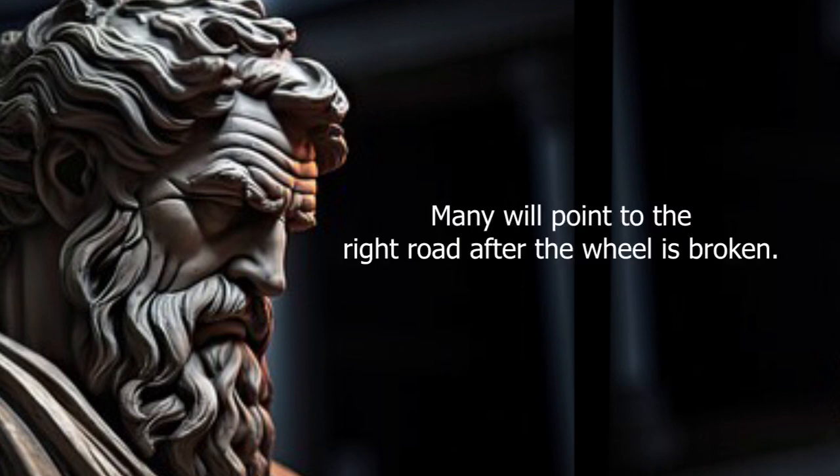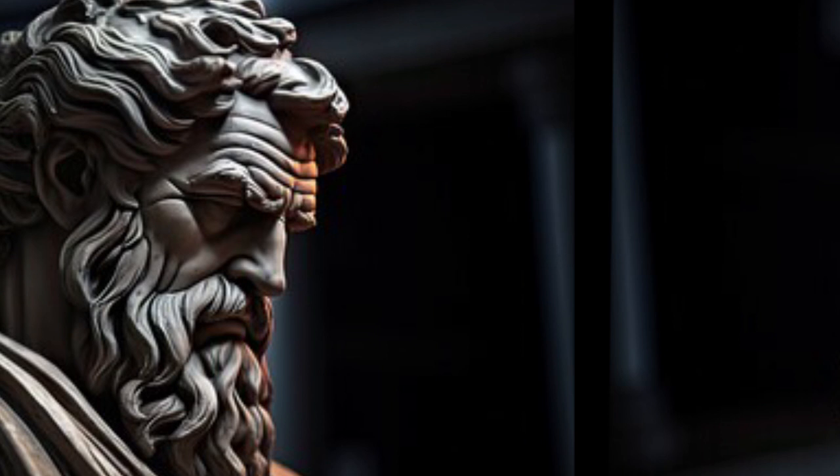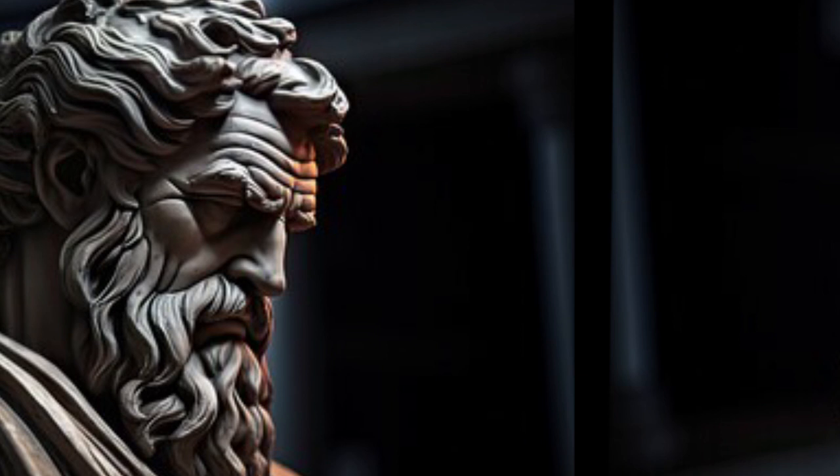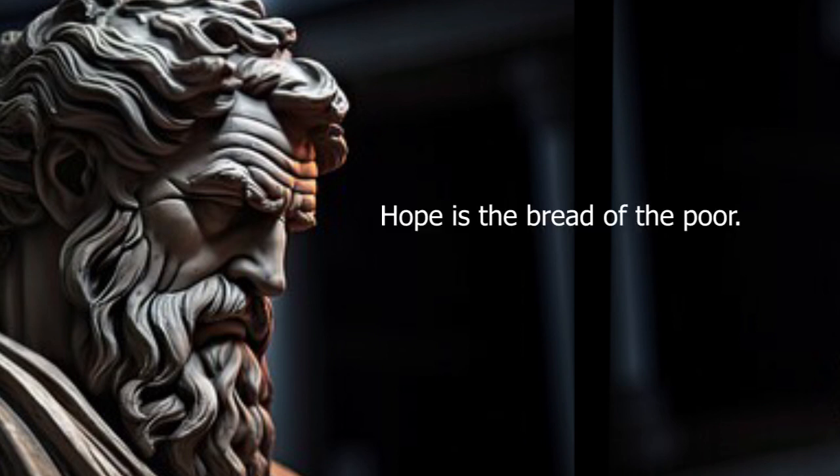Many will point to the right road after the wheel is broken. The real friend tells you the bitter truth. Hope is the bread of the poor.